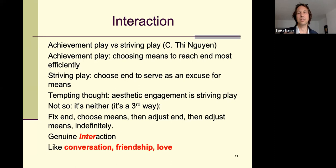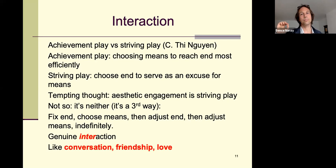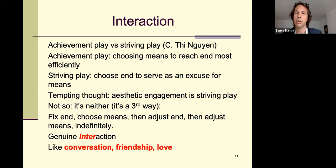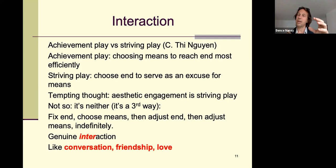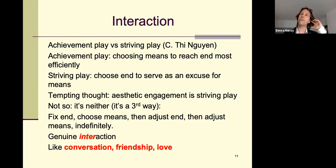Suits thinks aesthetic engagement is a prime example of striving play, but I disagree. I think it's a third kind of means-ends relation. In aesthetic engagement, we don't simply choose the end based on what means we're enjoying. What happens is a flipping back and forth: you fix the end — you have some idea of the aesthetic experience you expect — then you choose means to get there, and depending on what means you use, you adjust the end, then adjust the means again, and so on.